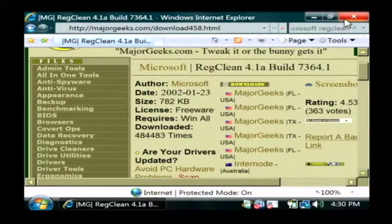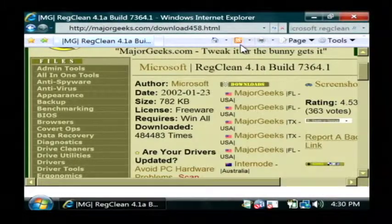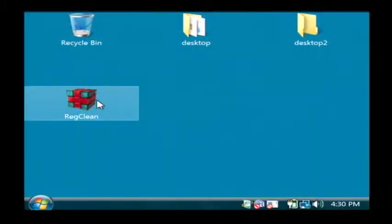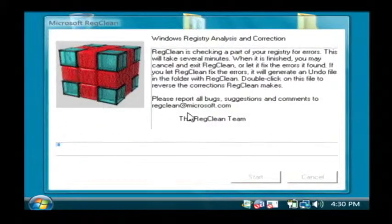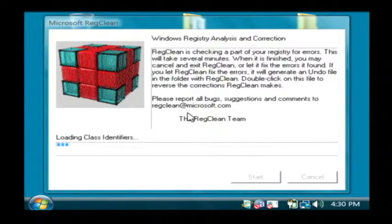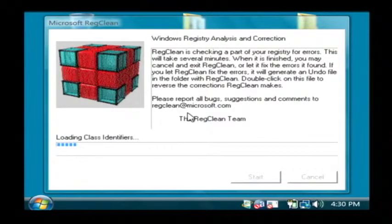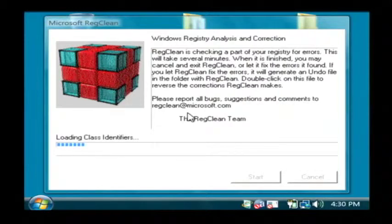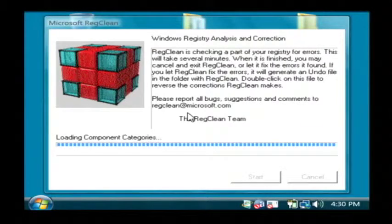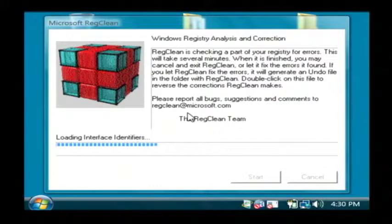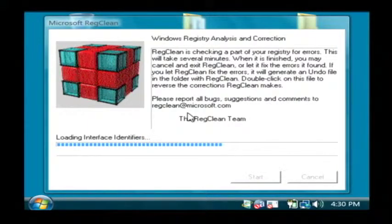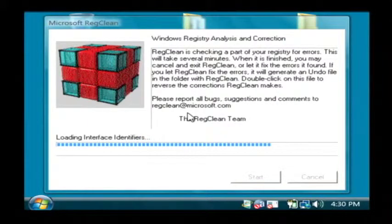So after you download it, it will be on your desktop and let's just double click on RegClean to run it. Now what this is doing is this is scanning through our registry, the entire registry and it's looking for any possible problems or mis-settings that Microsoft knows will cause problems on the computer. So let's just wait for this to finish.